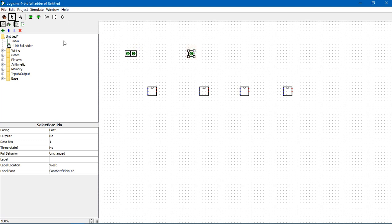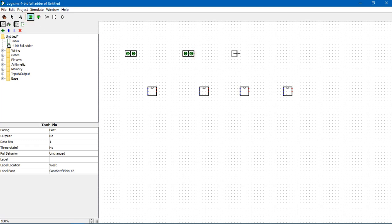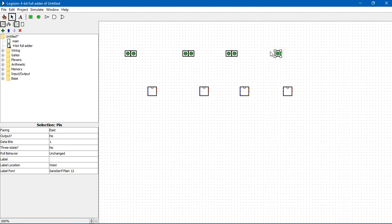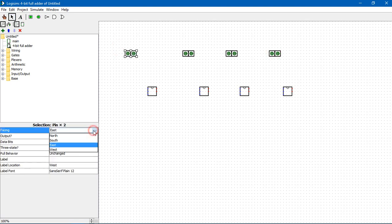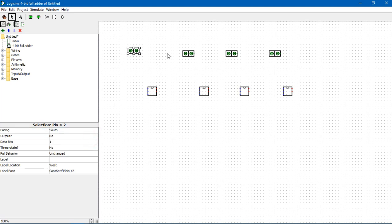The inputs will be A0, B0, and C-in. Place all inputs for all ICs, facing them to the south so that they can easily connect to each IC.